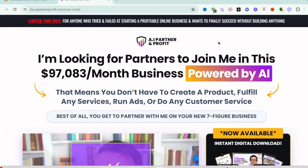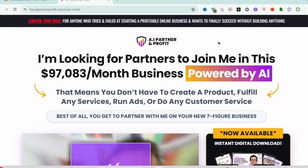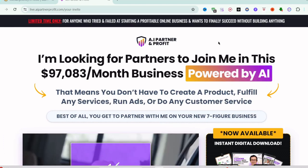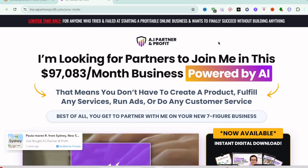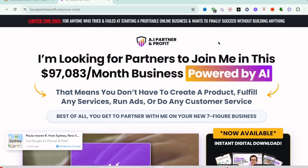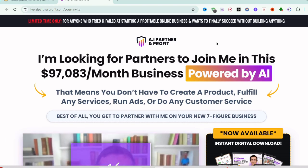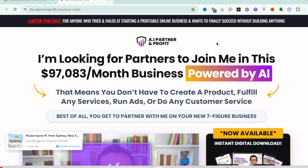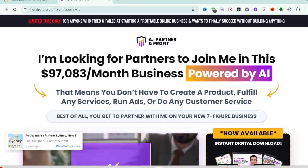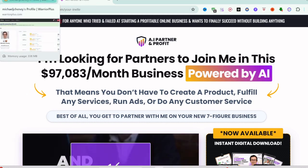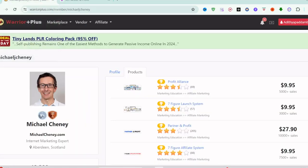Hello guys, welcome back to my YouTube channel. Today we are going to give a review of A.I. Partner & Profit - what it is, how it works, everything related to A.I. Partner & Profit. Basically, it is created by Michael Cheney.